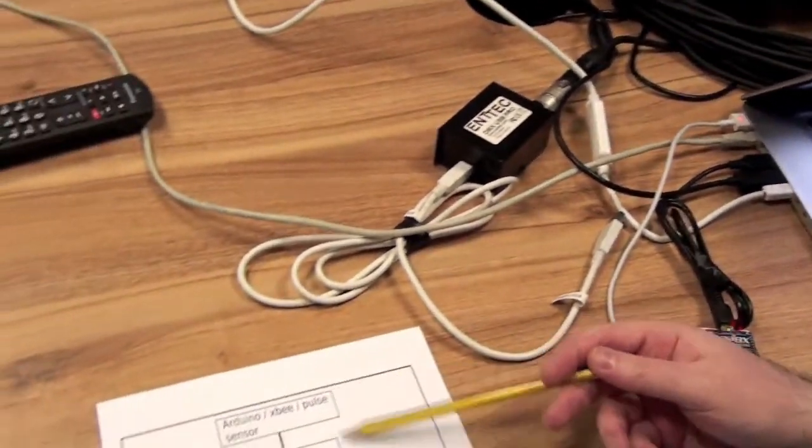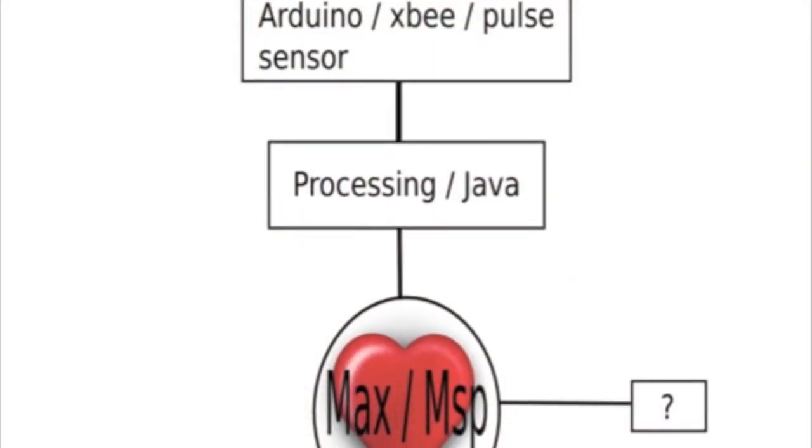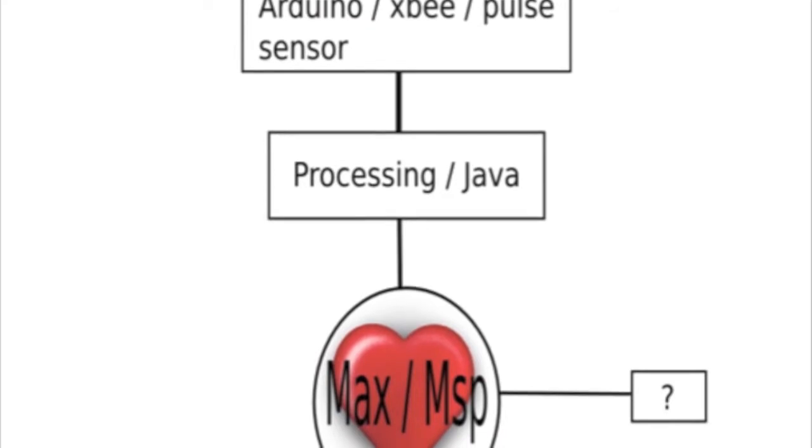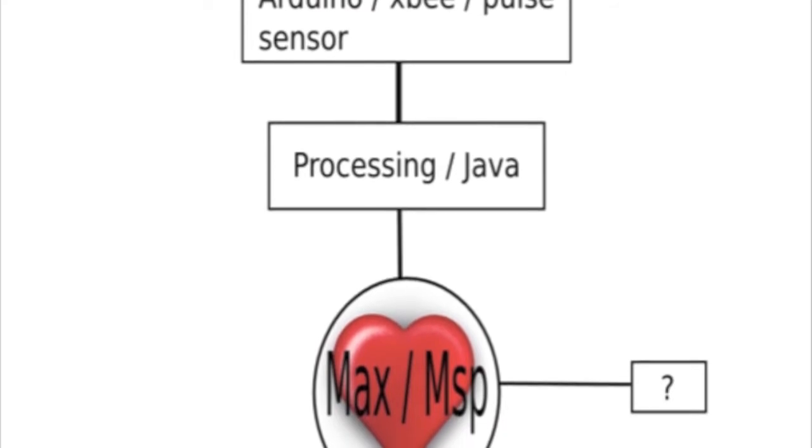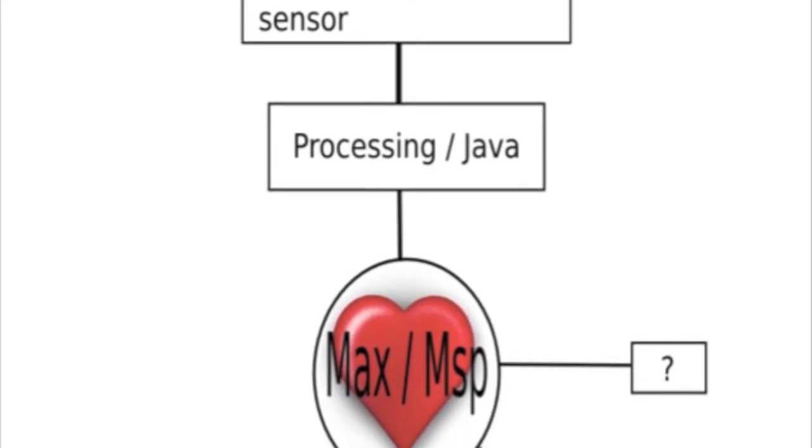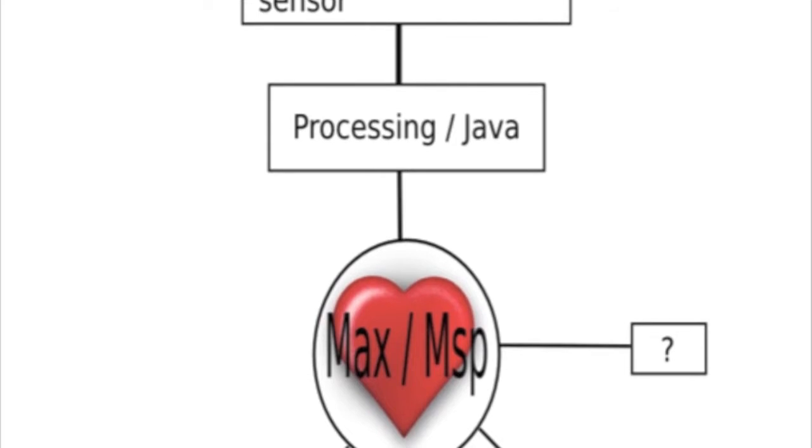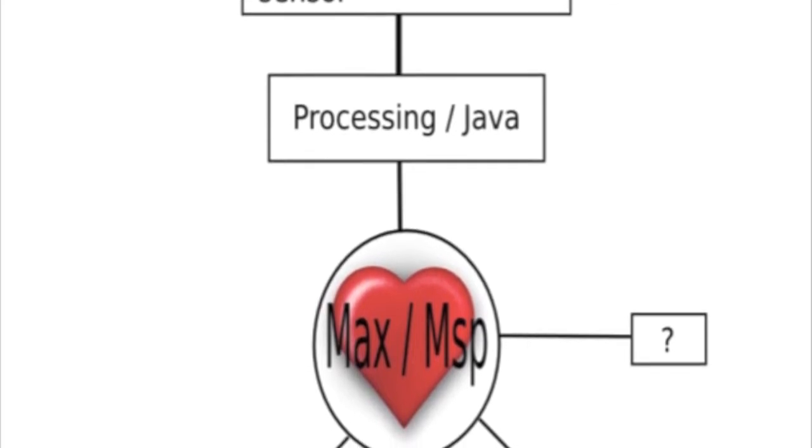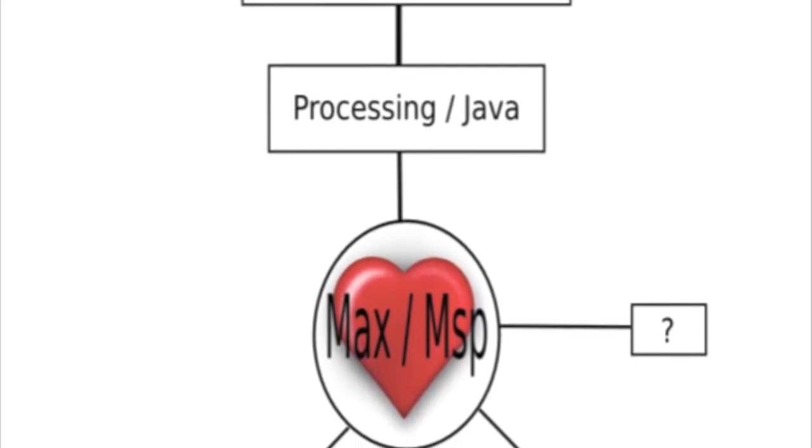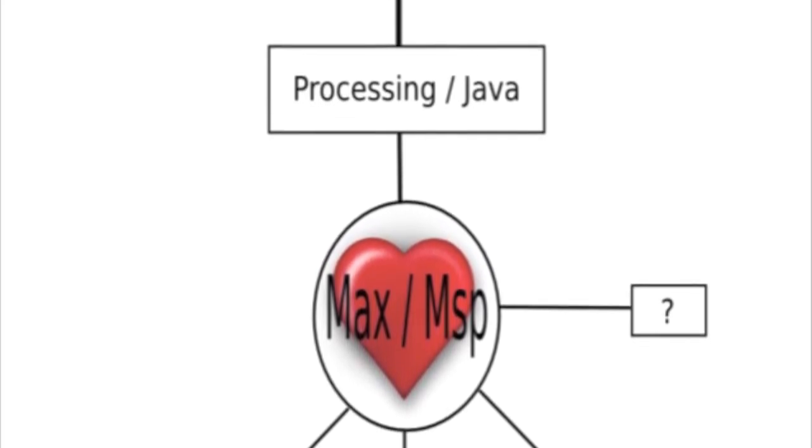This is just a run through of how things work. The data is coming in on the Arduino. It's been sent by the XB to Processing in Java. And then the data has been sent to Max.